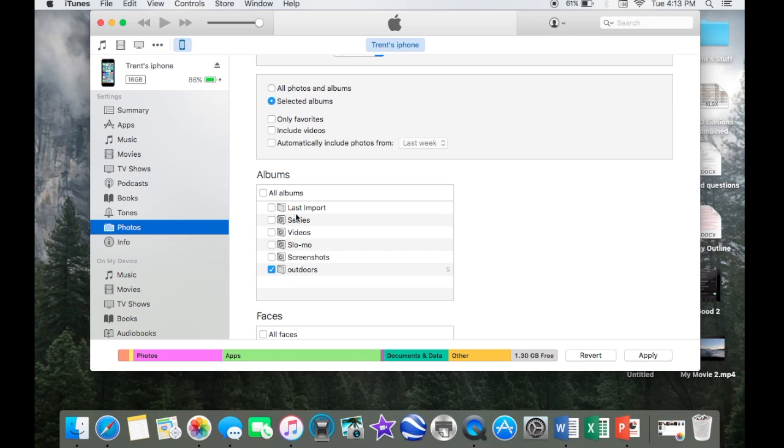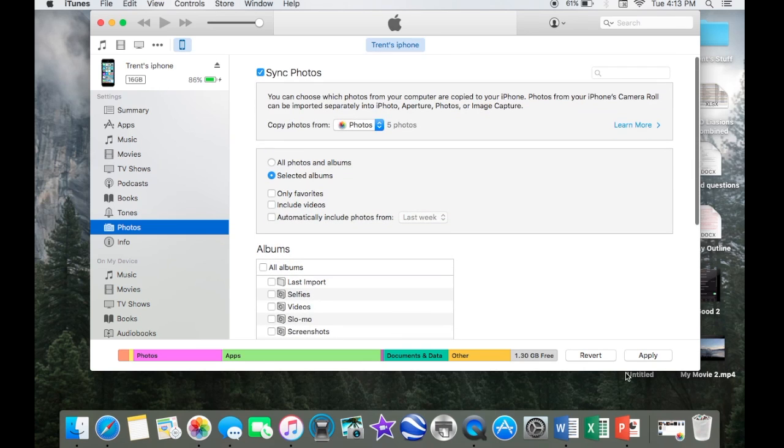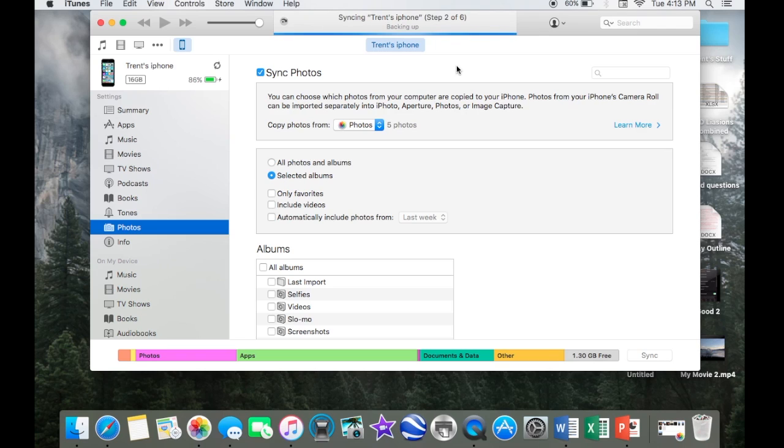You can select any other album you've created if you've created multiple ones you want, but I'm just going to do this one, and then you just hit apply, and it'll say syncing up here. It might take a minute or two, and then yeah, I might back up as well, but after that you'll have your pictures on your iPhone.